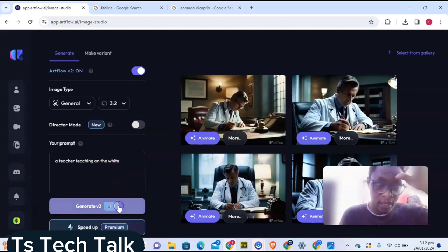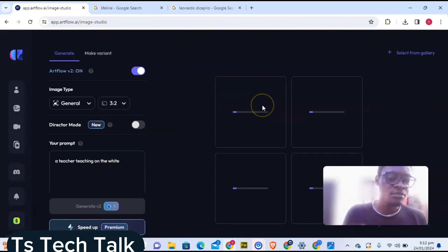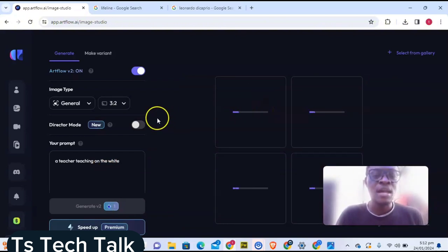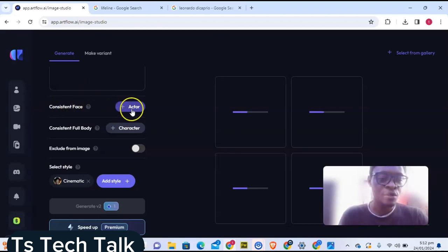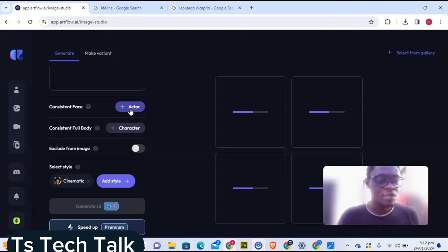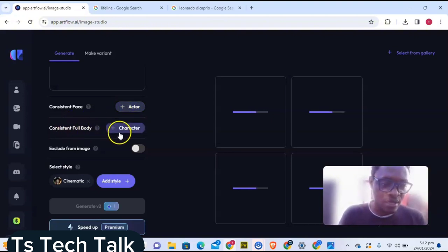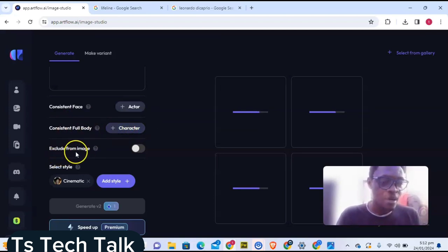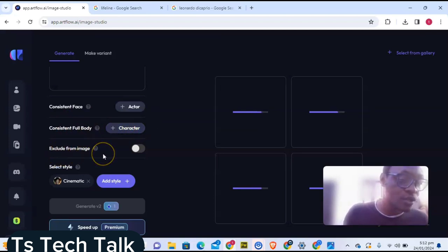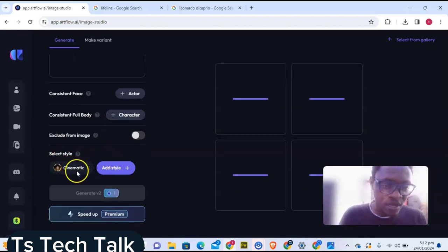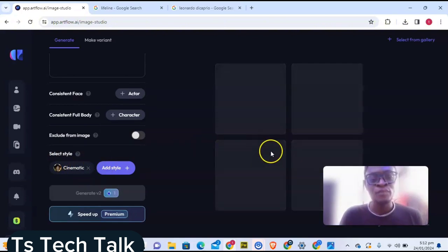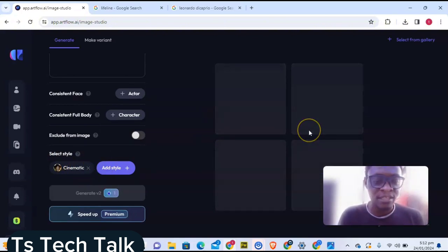I can go ahead and generate this image now. Once you generate an image, it's going to generate an image for you. Do not forget there are more settings that you can make here. You notice where it says Consistent Face — that is actually what we need. We are going to work on this and make it properly repeat our image consistently, which is rather called our actor. You can also choose Consistent Full Body, and you can also exclude the image. On default I'm using the default setting, and you can notice it says cinematic.